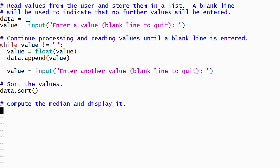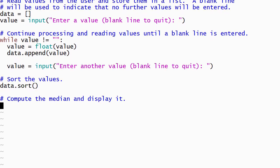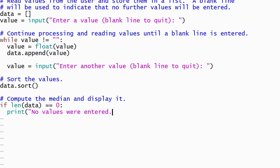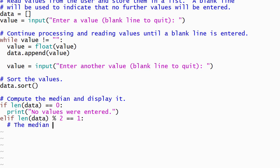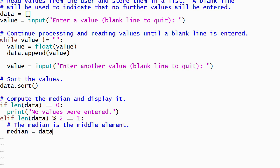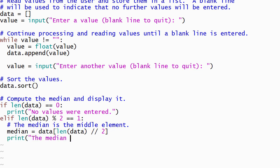There are three cases that we need to consider when reporting the median. If the first value entered by the user was a blank line, then the list of values will be empty and there is no median value, so our program will display an appropriate message. If the number of values in the list is odd — meaning that the remainder when the length of the list is divided by 2 is equal to 1 — then the median value is the middle item in the list. We need to use integer division when dividing the length by 2 so that the result is rounded down to the closest integer, both to get the correct index and because a list index must be an integer.